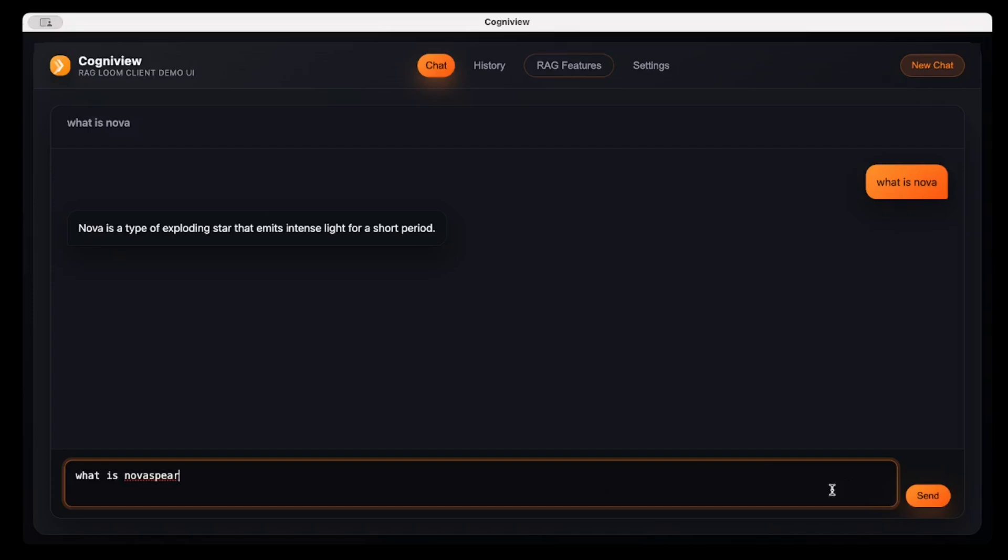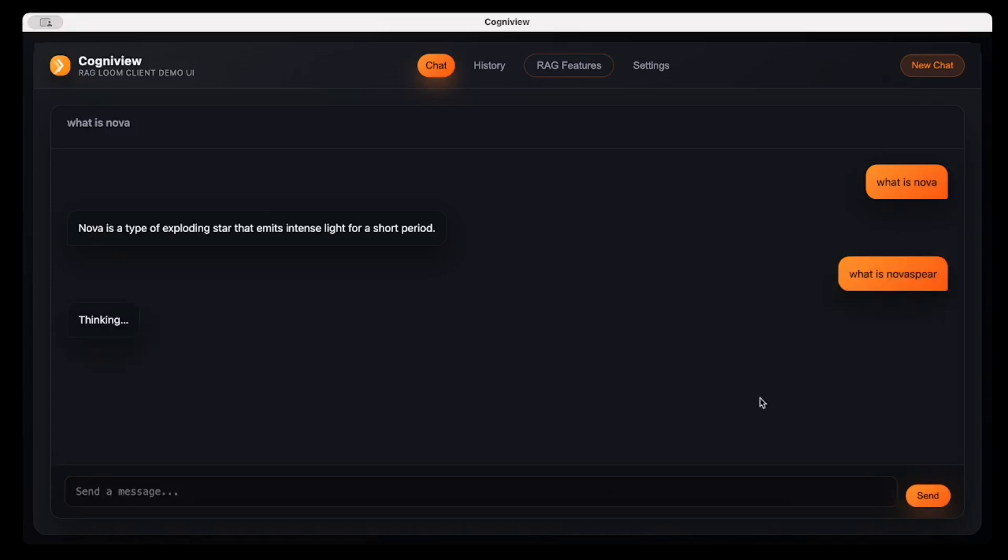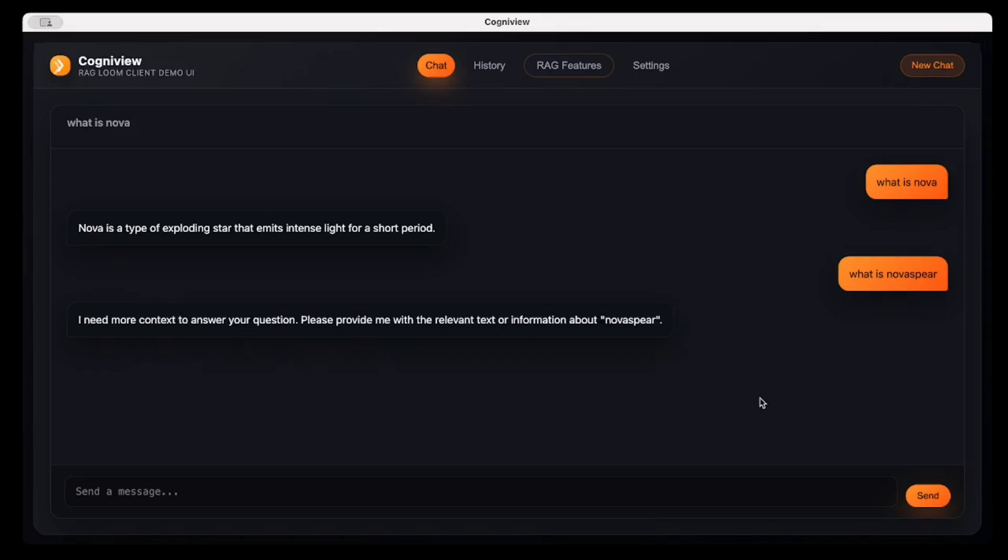What is Nova? It replies back, Nova is a type of exploding star. If I specifically ask him, what is Nova Sphere?